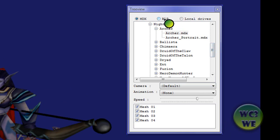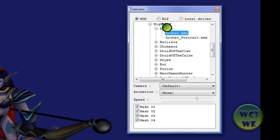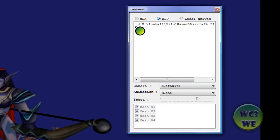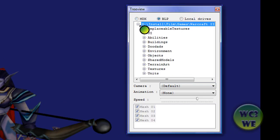But the feature about this program that I find very great is that you can actually extract BLP files, also known as textures.